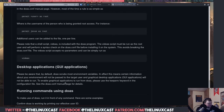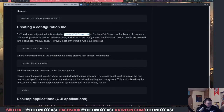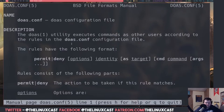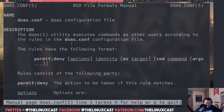I did a bit more research and there is a way to enable persistence, plus several other interesting things about doas I didn't know before. What you're seeing here is the doas.conf man page. That alone is a little unusual because usually configuration files don't have man pages. With doas, you can do `man doas` or `man doas.conf` and get useful information.